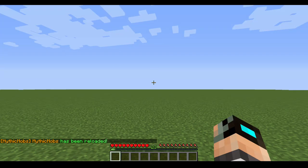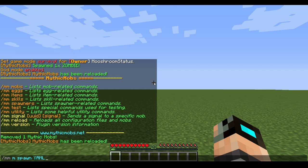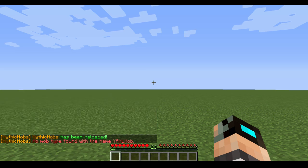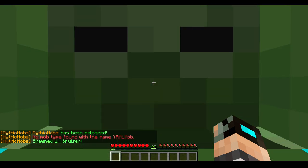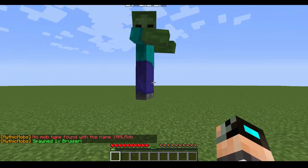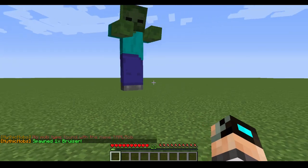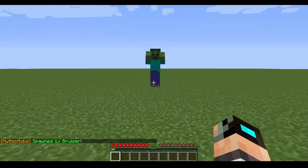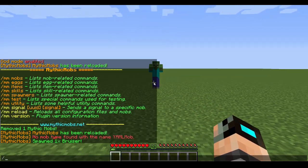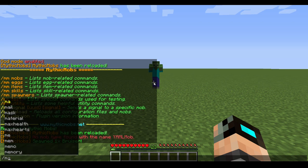Save and reload, then spawn him in again — I called him Bruiser. And as you can see, still working exactly like before. That's how you write in YAML format.